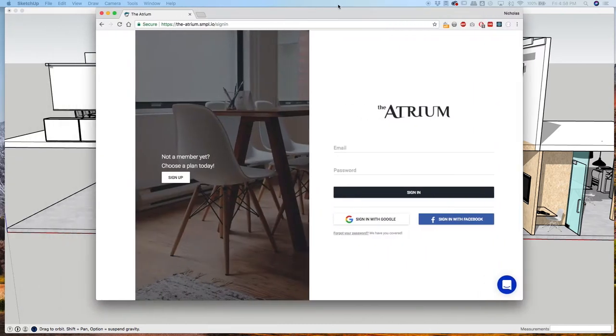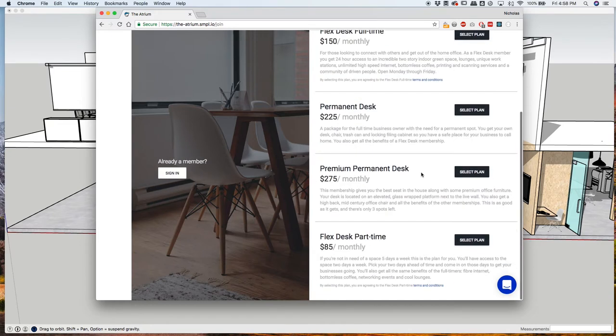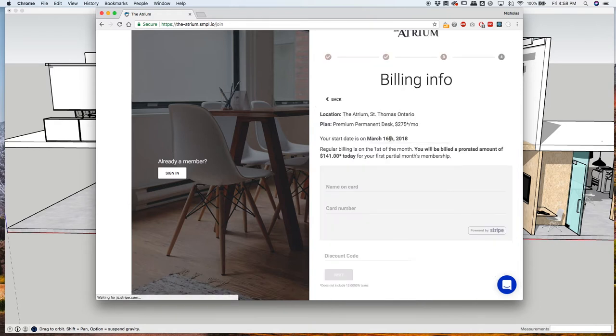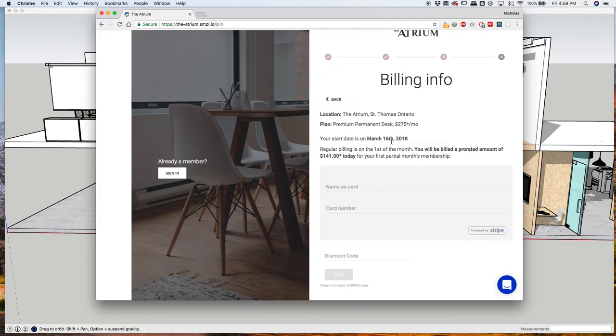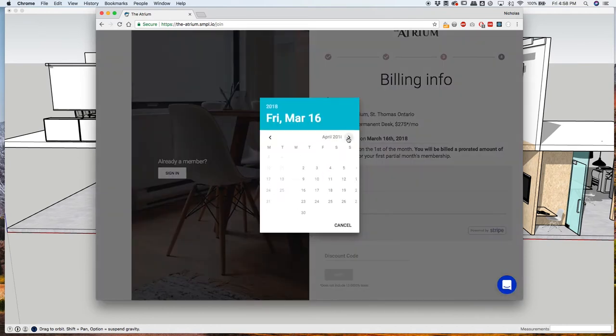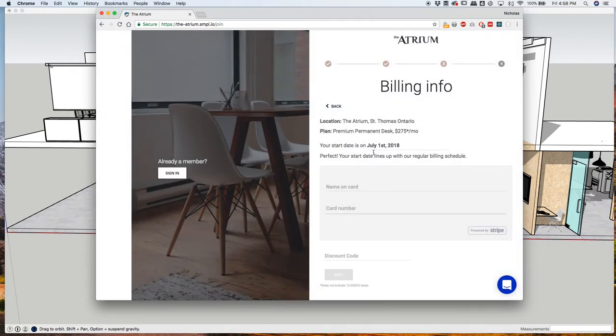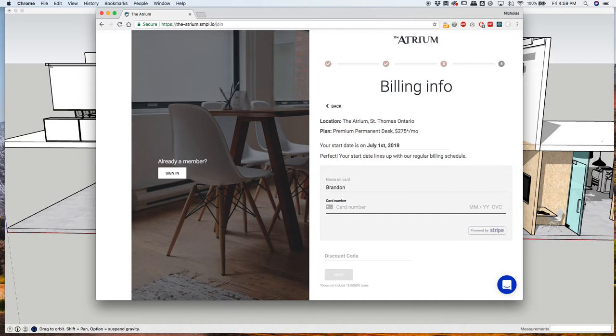So you can go to our website, workattheatrium.com. And there's a button there that says get your membership now, and so that will take you to this page. You're gonna hit sign up. You're gonna select your plan. Let's just say you want the premium permanent desk. And then you're gonna go, and this is the cool part because we're pre-booking right now. We're open July 1st. And so you're gonna go, your start date is on July 1st, and you're not gonna get billed till July 1st. So don't worry about putting in your card now because you're not gonna get billed right away. Okay, so let's go ahead and fill in your name.